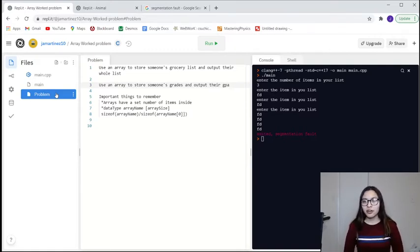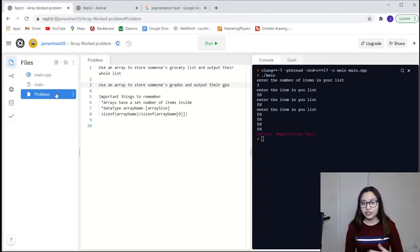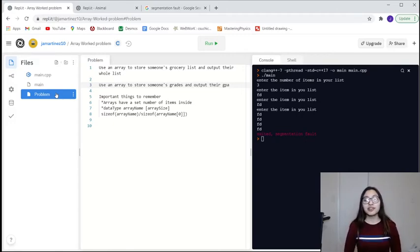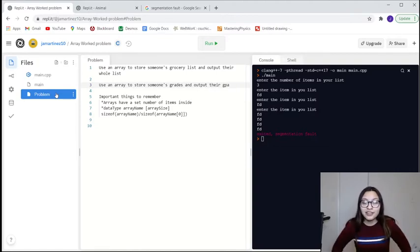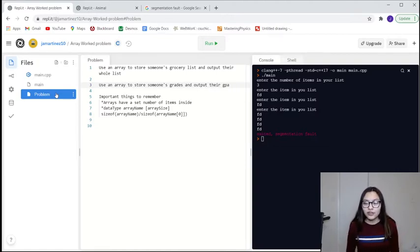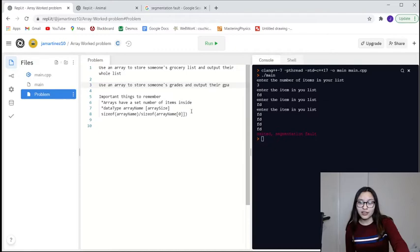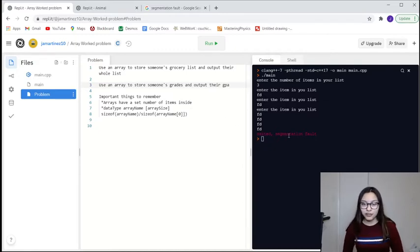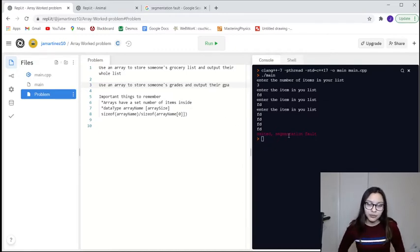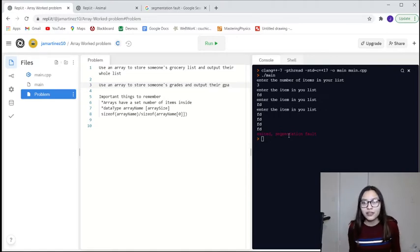They're both basically the same concept — we're just going to be changing the values for the second one. Some important things to remember are that arrays have a set number of items inside. So if you say your array has five items, you can't store six. It's going to give you a segmentation fault — possibly it'll just throw you an error and exit out of the code.